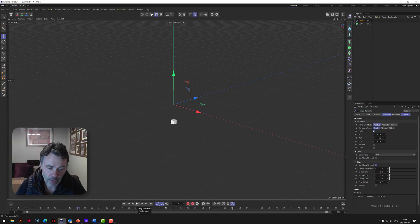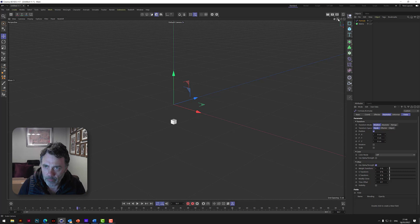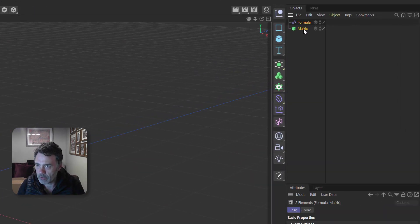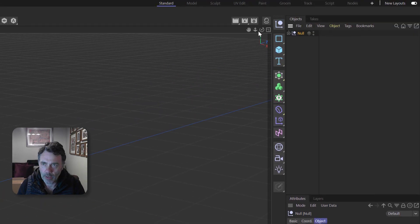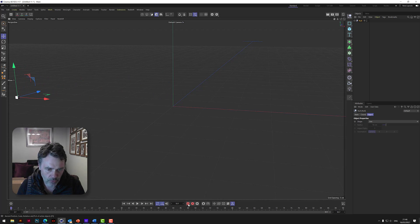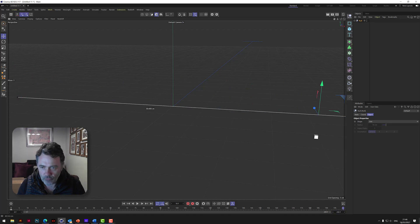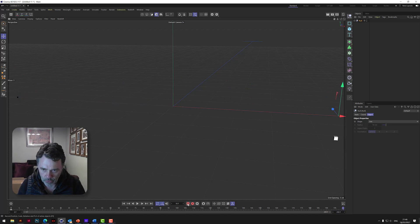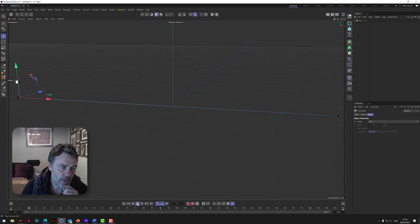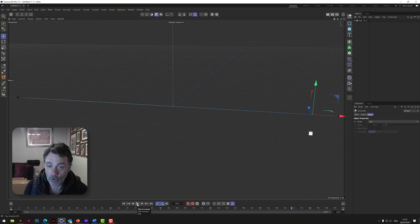It can't just stitch on the spot - it has to move along. So we put the formula and the matrix into a null object, then we need to move it. Make sure the timeline is on zero, move it way over to one side, record a keyframe. Then set 200 frames, go to the end, move it right over to the other side and record there. Now if we play that, you get the bobbin head bobbing up and down - it looks like it's stitching but there's no thread.